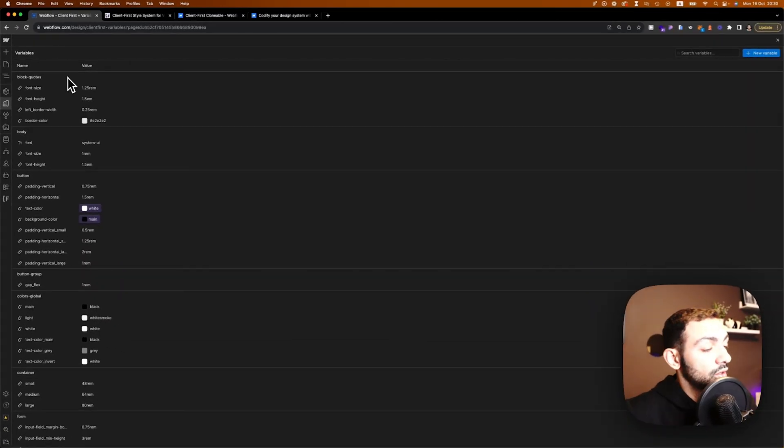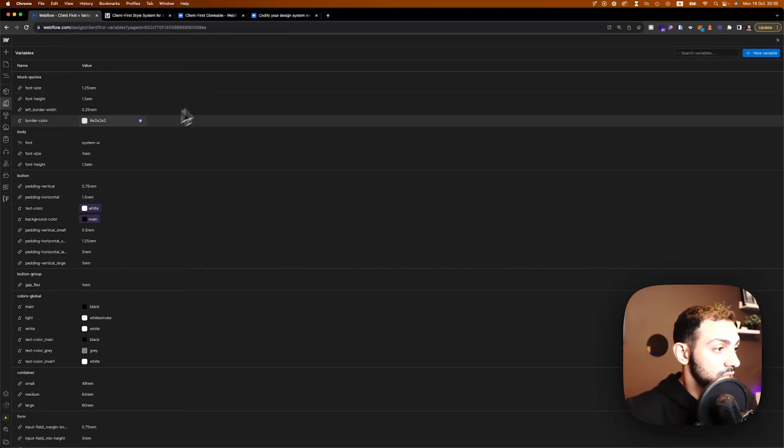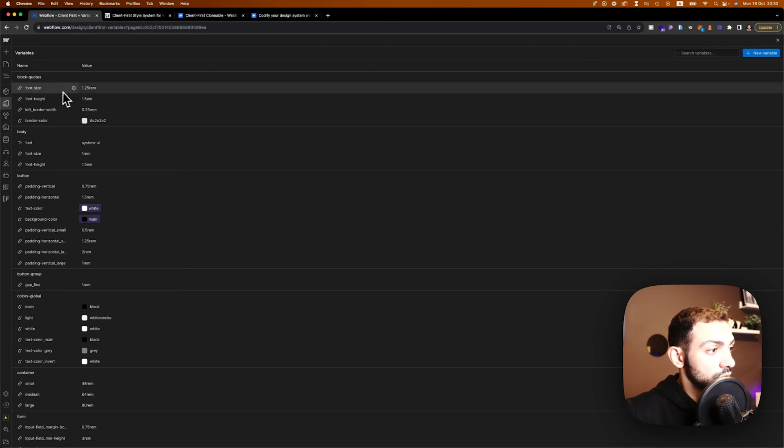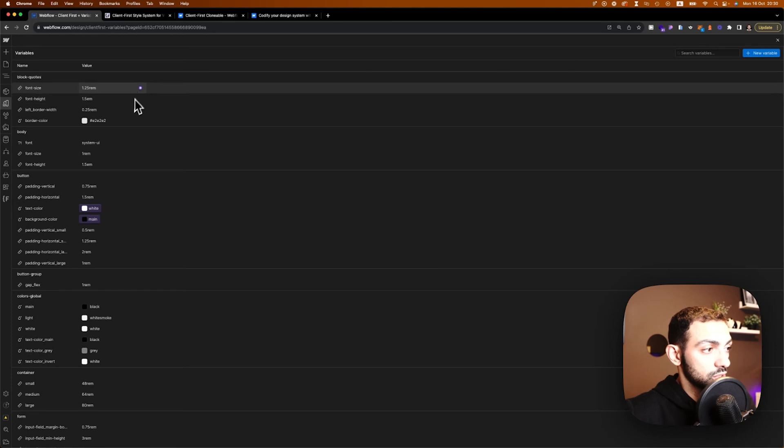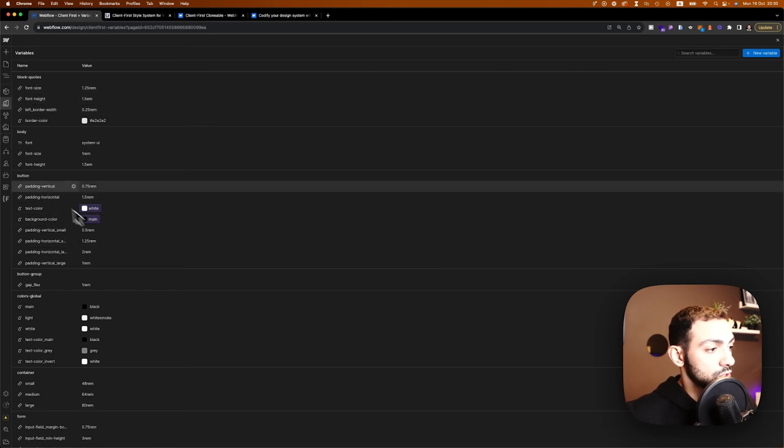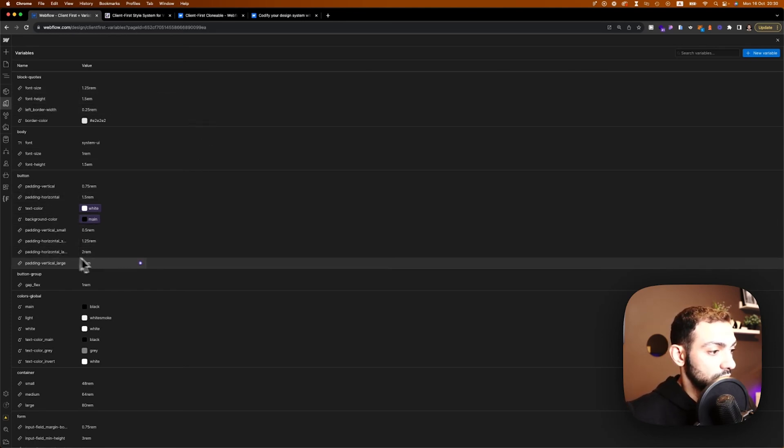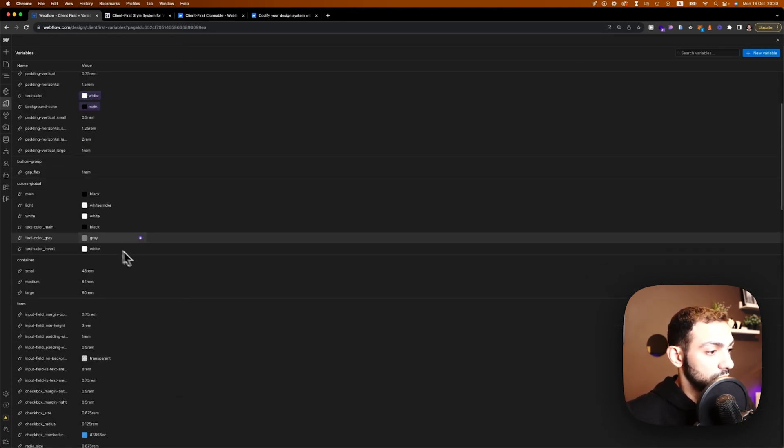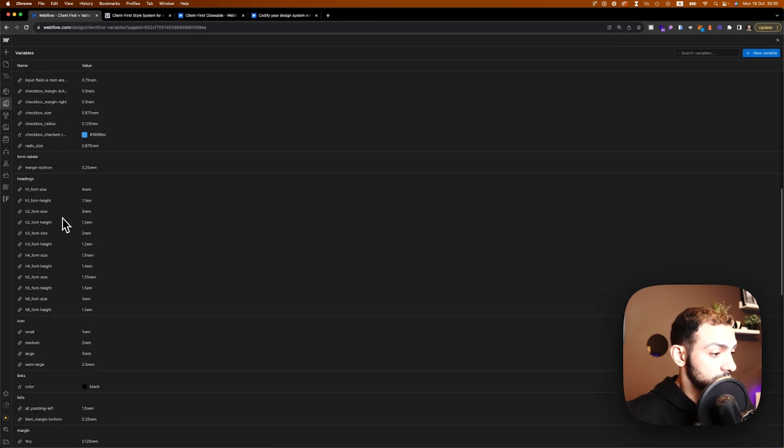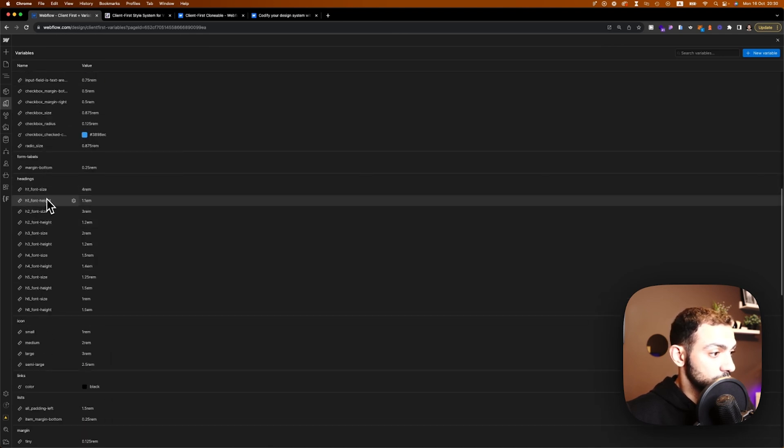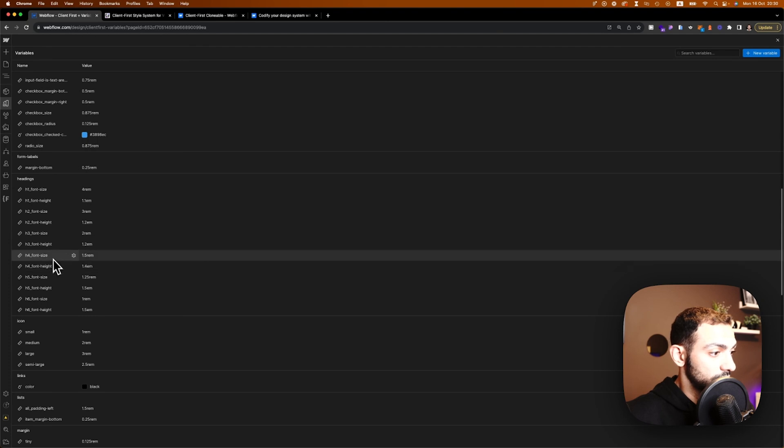So blockquotes font size, font height, the left border width. So this is the quotes where there are quotes here. Buttons small, large, medium. Here, colors, headings H1 font size, H1 font height, H3, H4, H5, the icon small, medium, large, margins, max width.